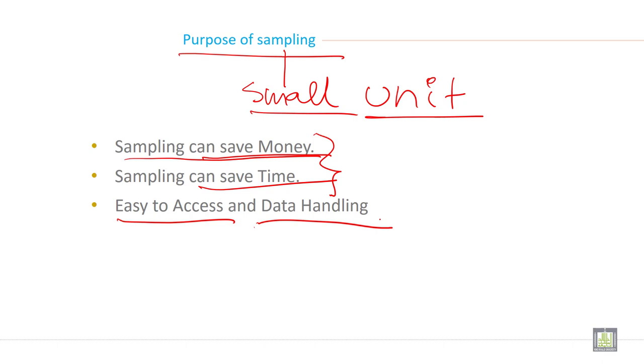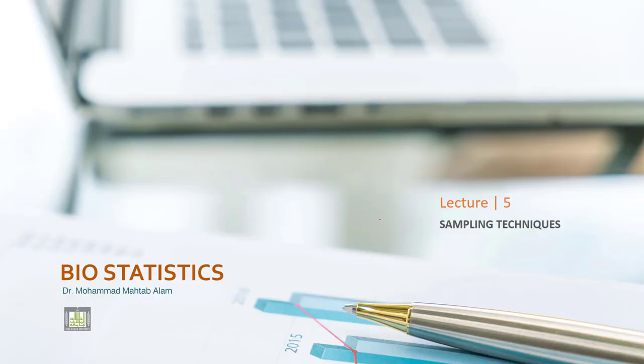But when you have a small unit, you can focus it in a nice way. You can do it without any mistake and without any error. So it is easy to access and easy in data handling. So just remember, there are three reasons, three purpose for sampling. It can save money, it can save time, and it is easy to access and it is easy in data handling.